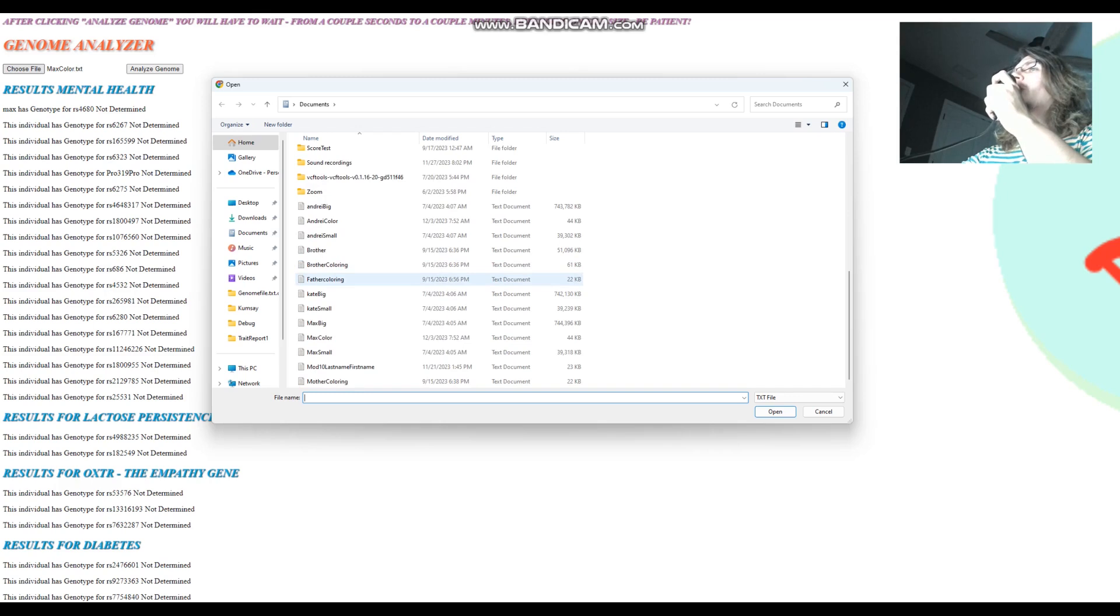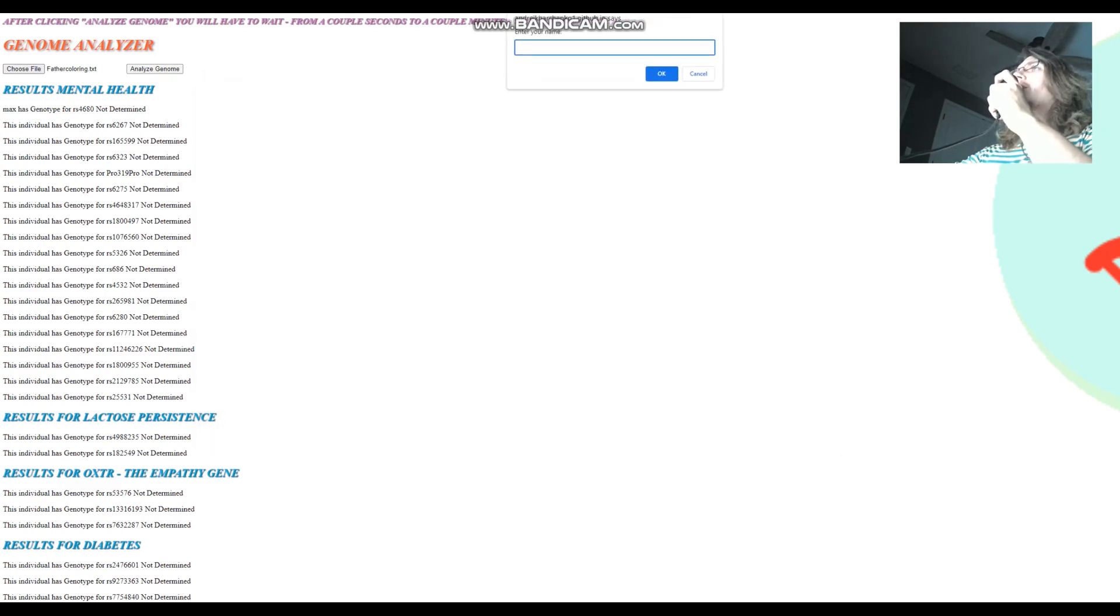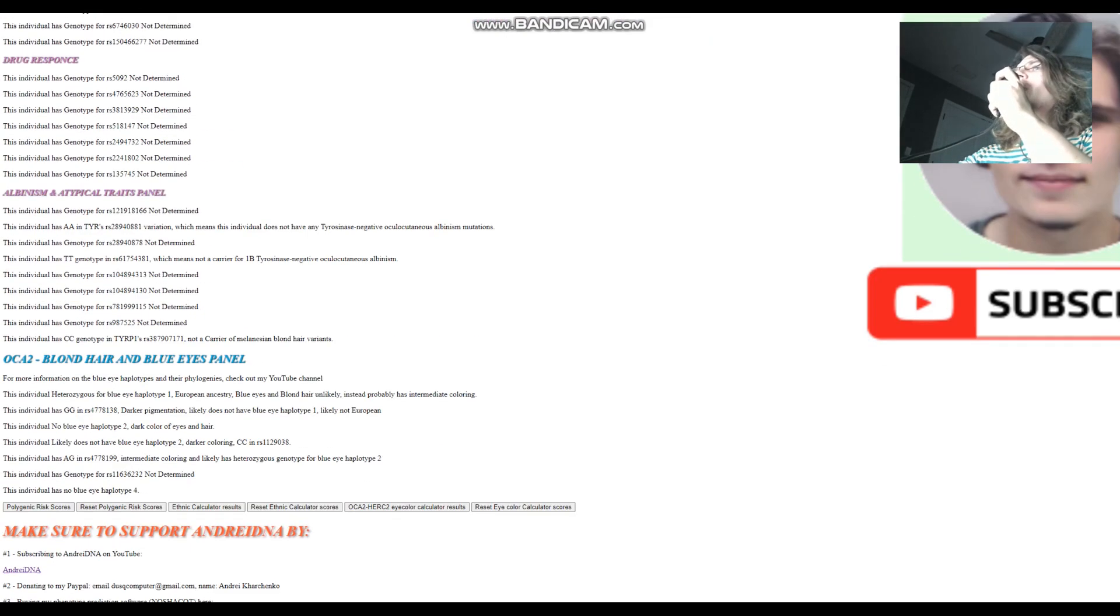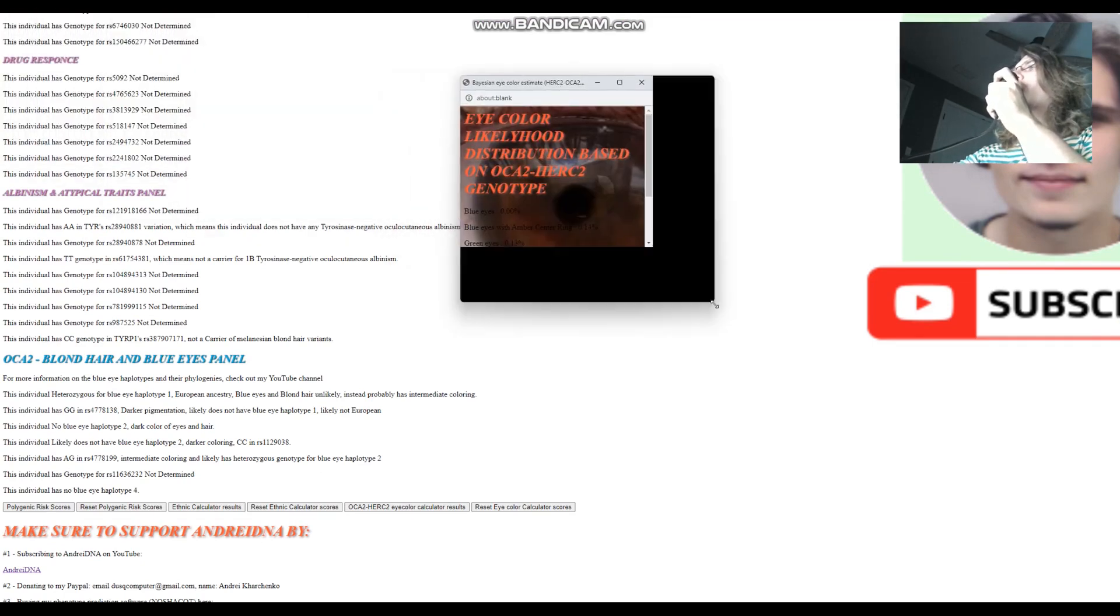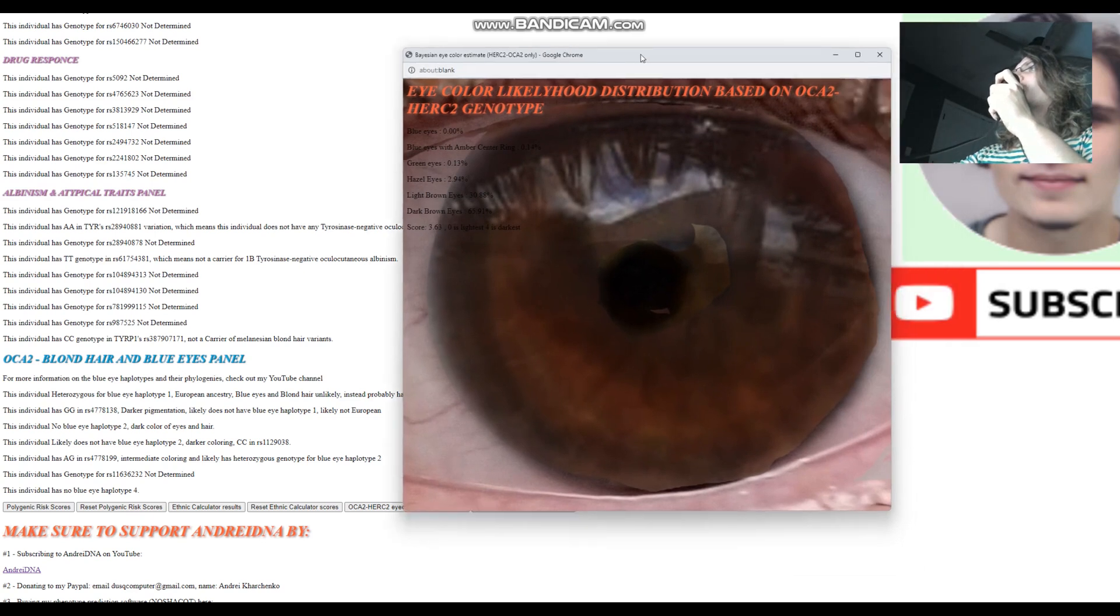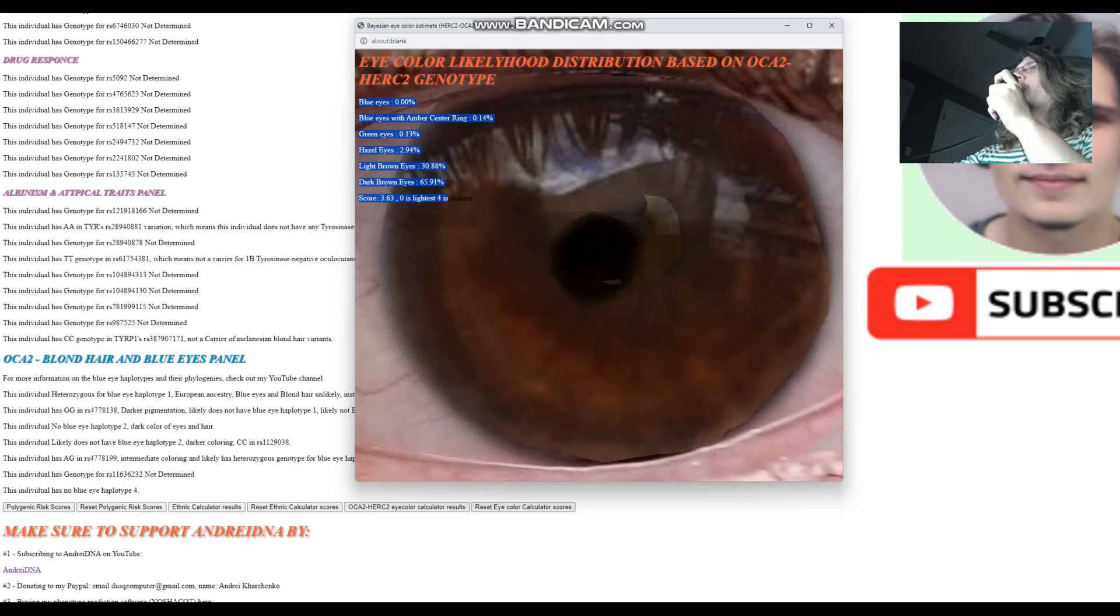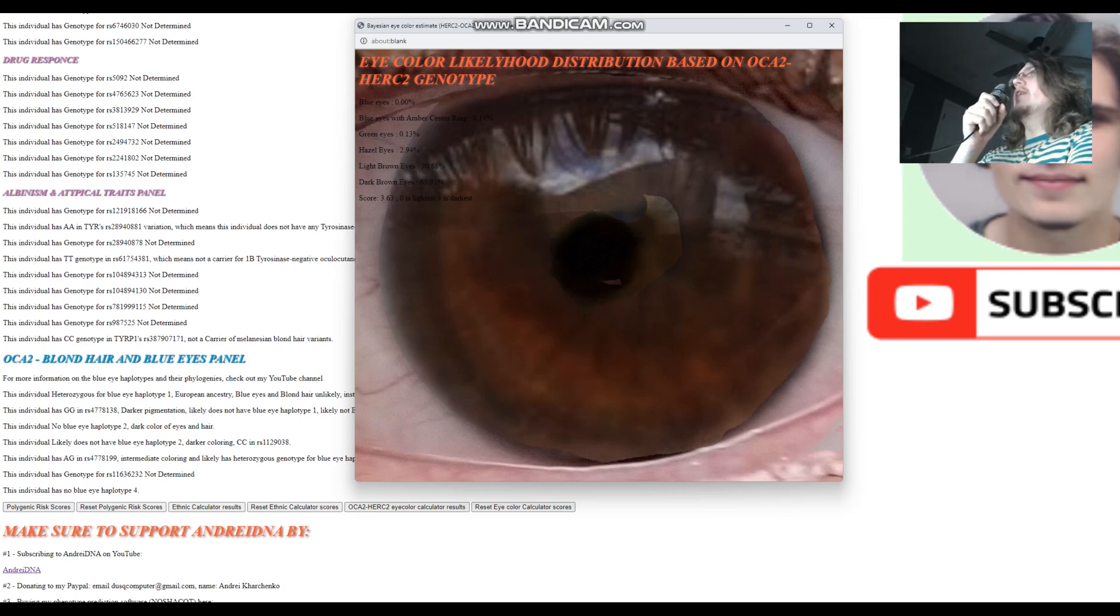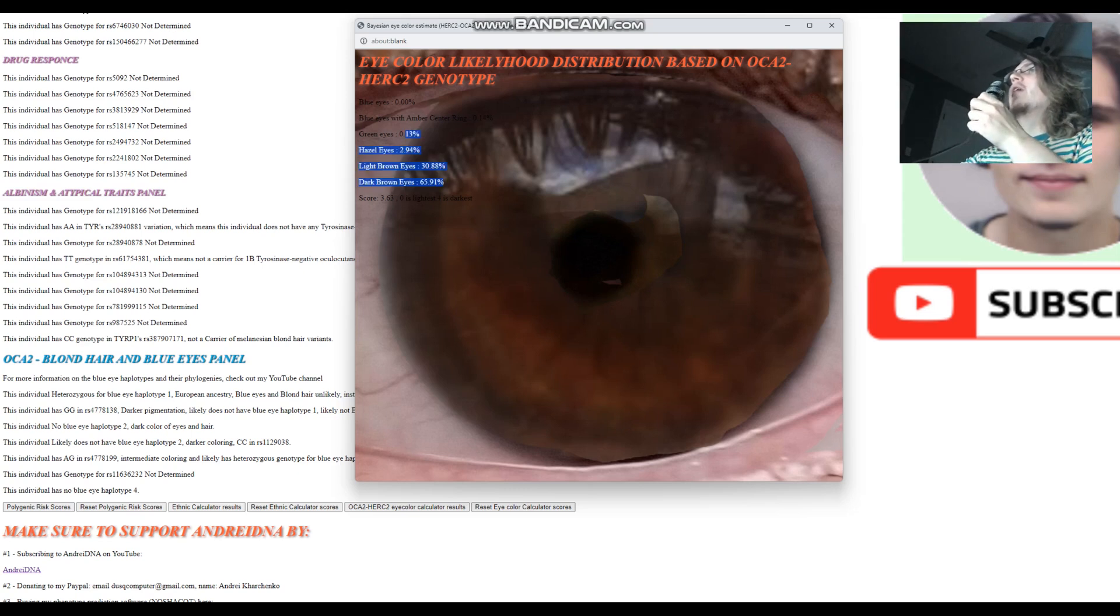Now we're going to look at this guy, father coloring. This is not my father. This is some other dude from the internet that I was working with. So we're going to look at what his father is scoring with my OCA2 and HERC2 eye color predictor. And this is what sort of a darker eye result looks like with my eye color predictor. As you can see here, the likelihood of dark brown eyes is the highest, followed by light brown. And there is really insignificant likelihood of hazel, green, and everything else. And by the way, this individual with Nashakot does not score like this. With Nashakot, this individual scores a lot more light brown and hazel and green and all that stuff.